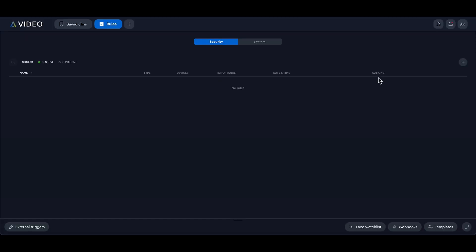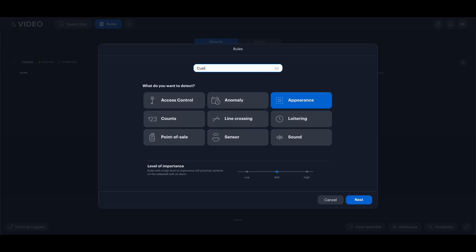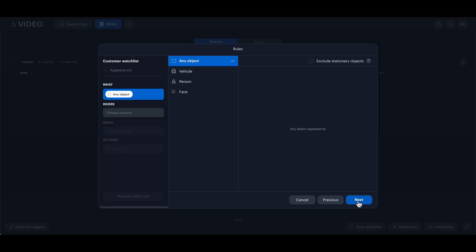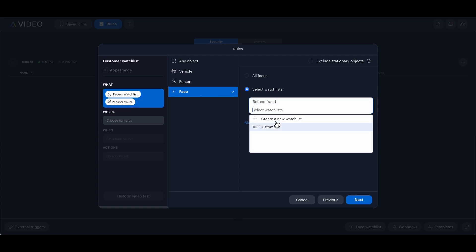Now we're ready to apply this as a rule. We do this by clicking the plus icon to add a rule. I'll give it a meaningful name, choose appearance, select face and pick watch lists.